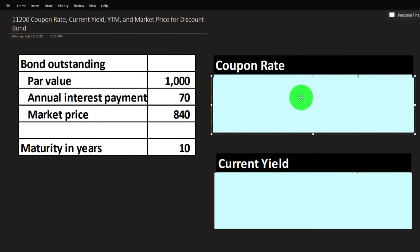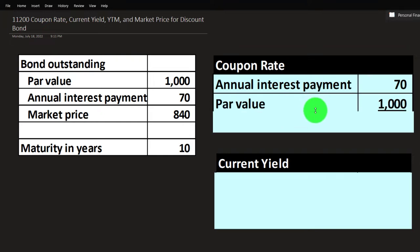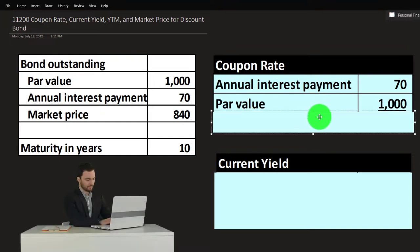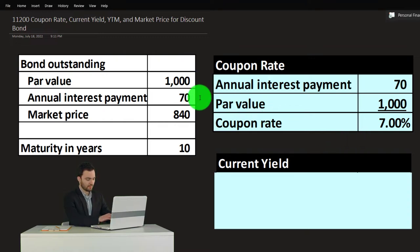Let's first calculate the coupon rate, which is basically the rate used to get to that $70. If we got the $70, we can get to the coupon rate, which would be 70 divided by 1,000. That gives us 7% — the 7% coupon rate, 7% times $1,000 is the $70 that we're going to be getting on an annual basis.